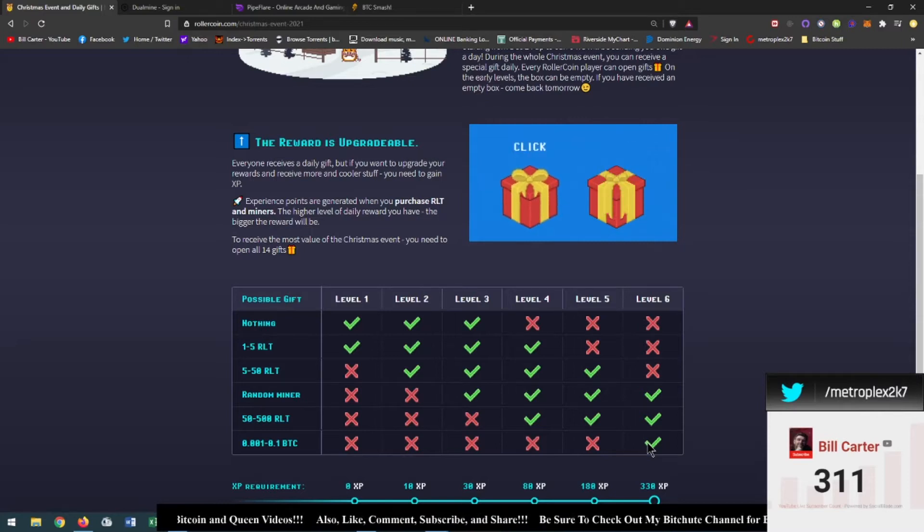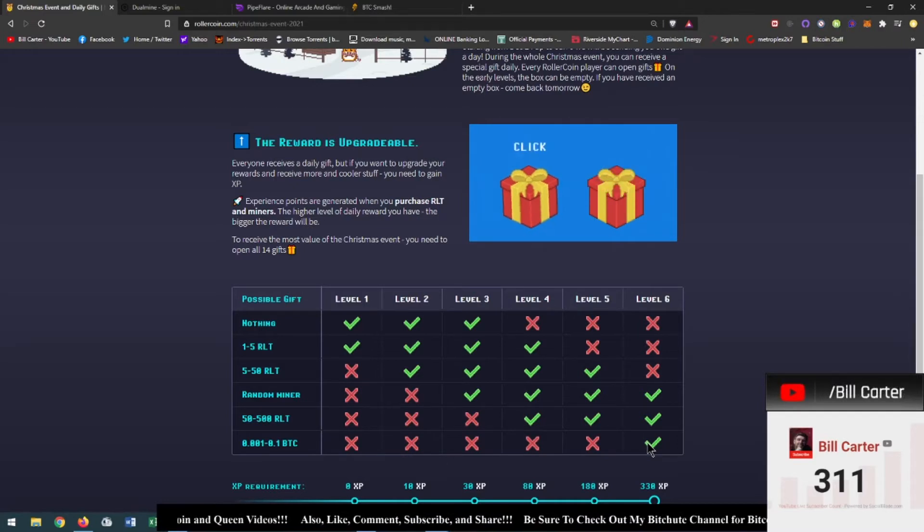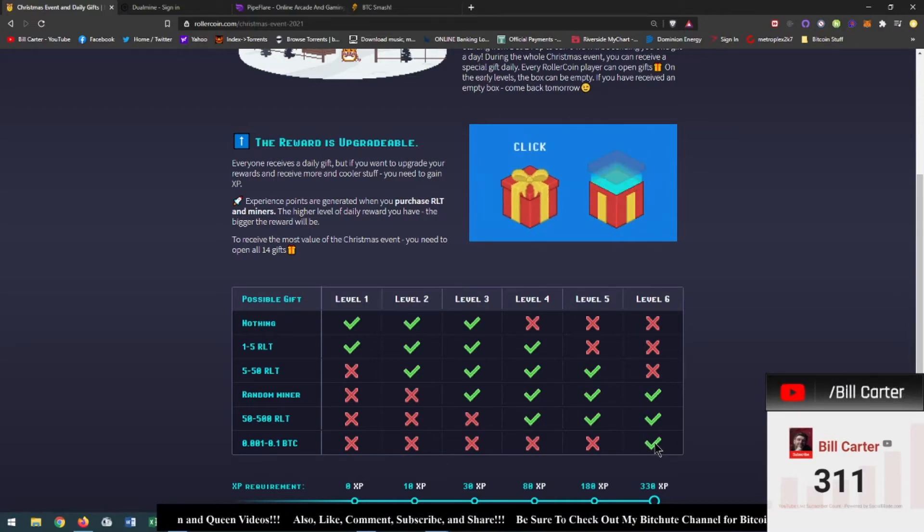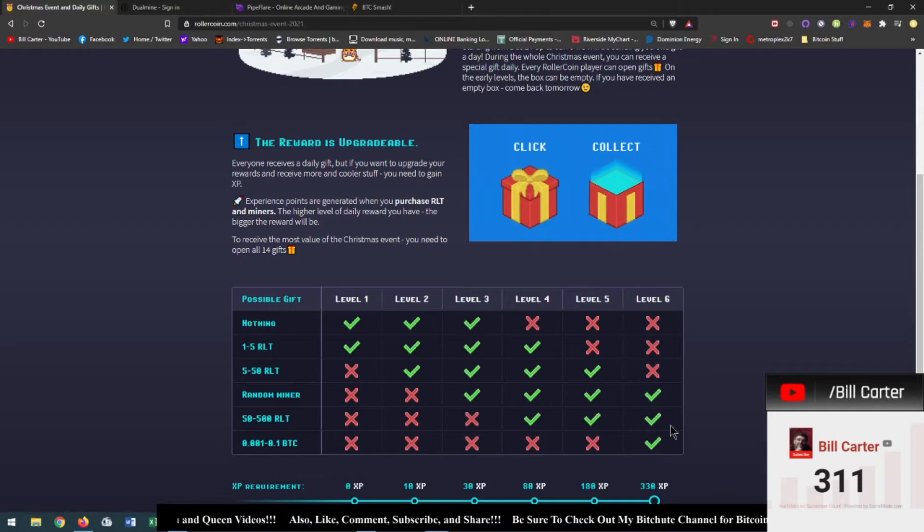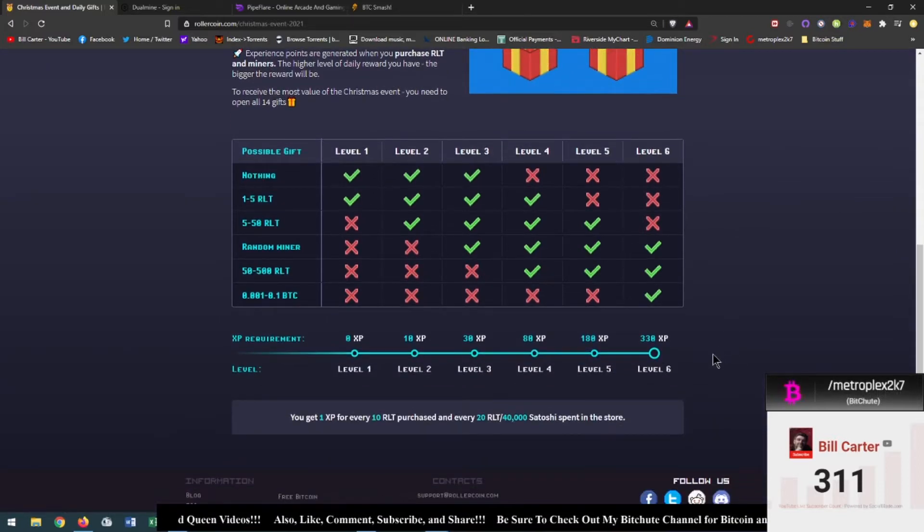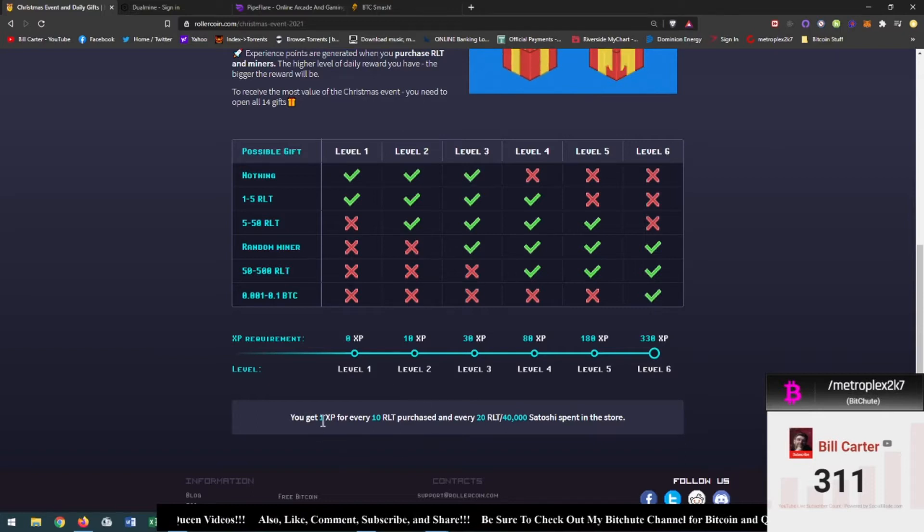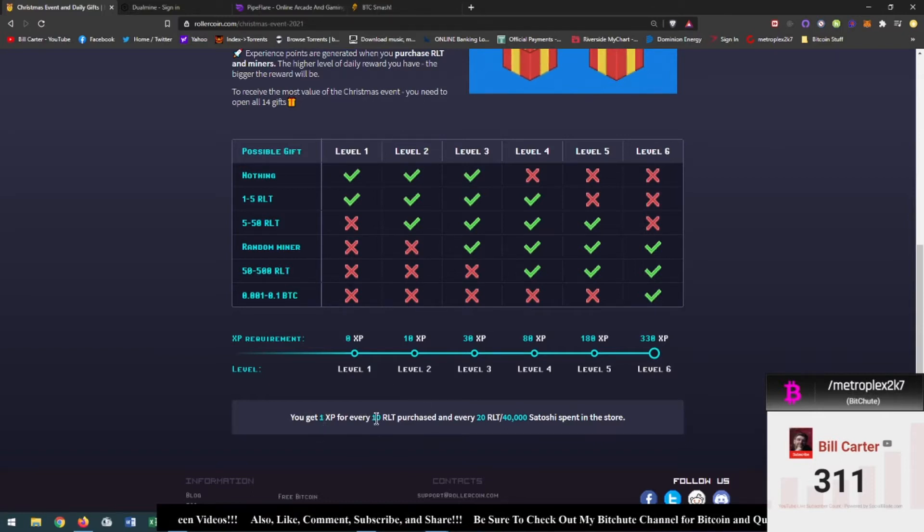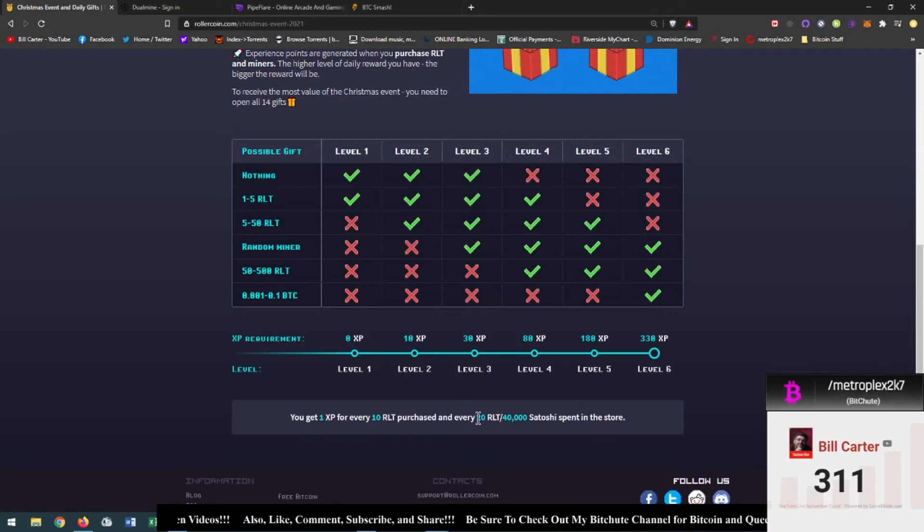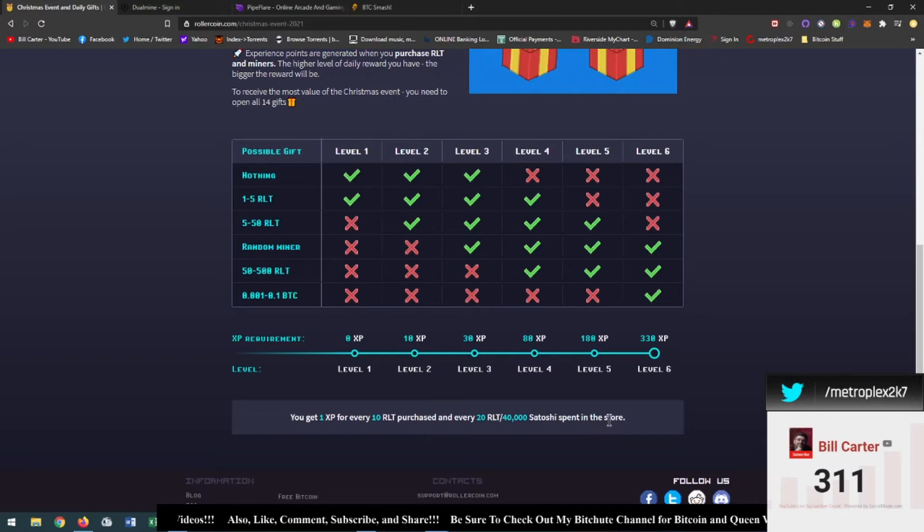I mean that is amazing. Now obviously that's going to be a super rare prize. I mean I don't think anyone's going to get that unless they pump a shit ton of roller tokens out of this thing. You get 1 XP for every 10 roller tokens purchased and every 20 roller tokens or 40,000 Satoshi spent in the store.